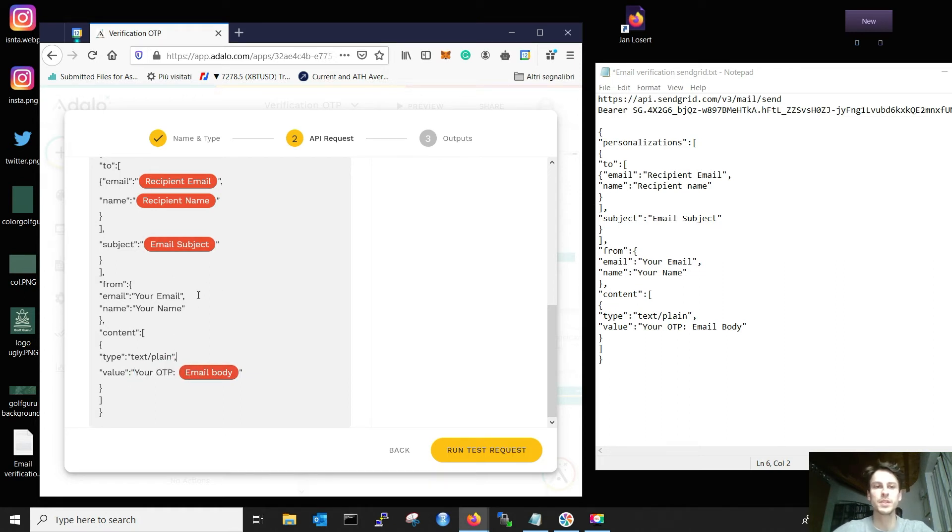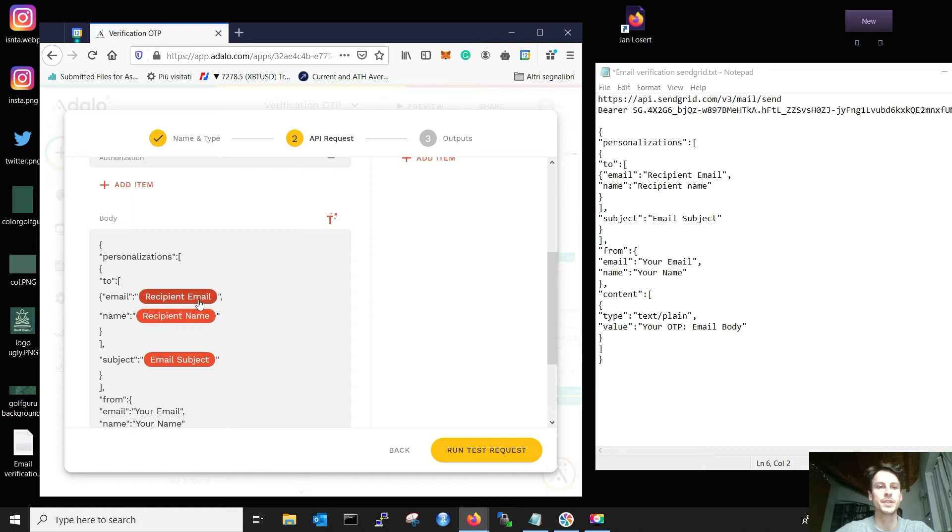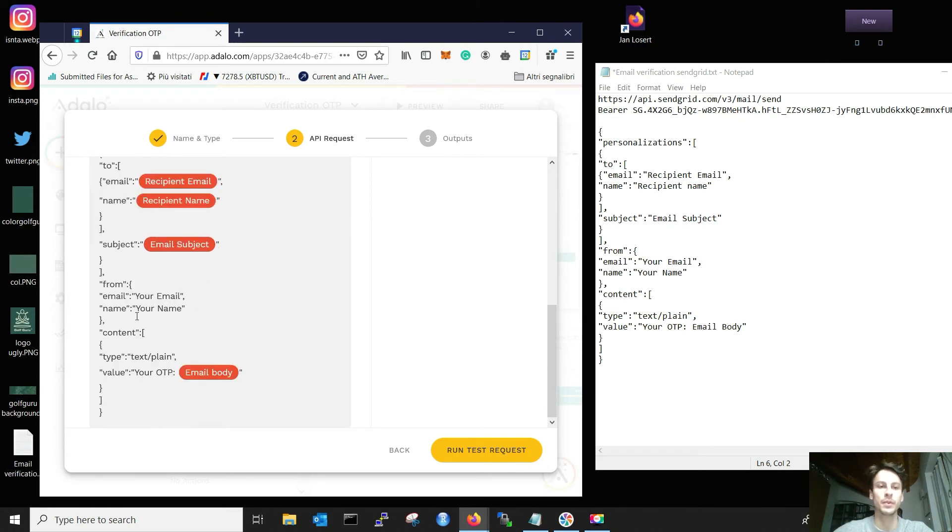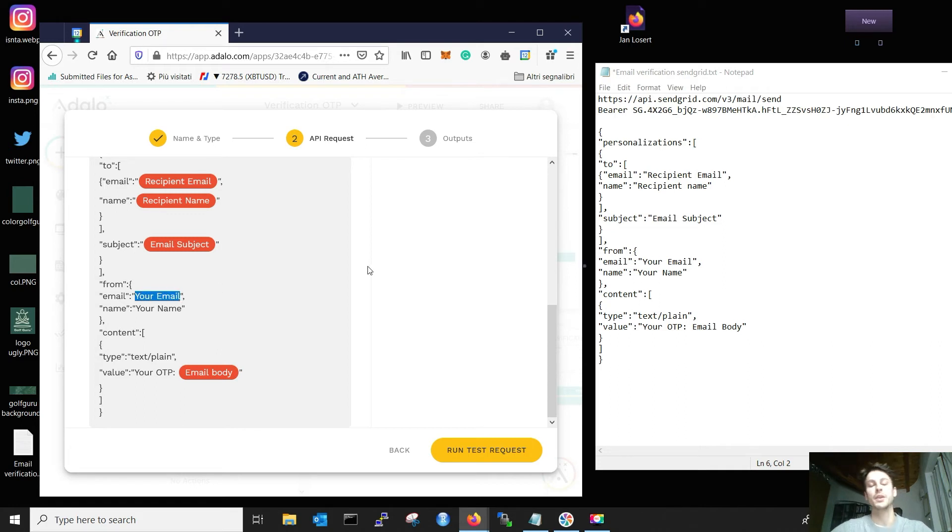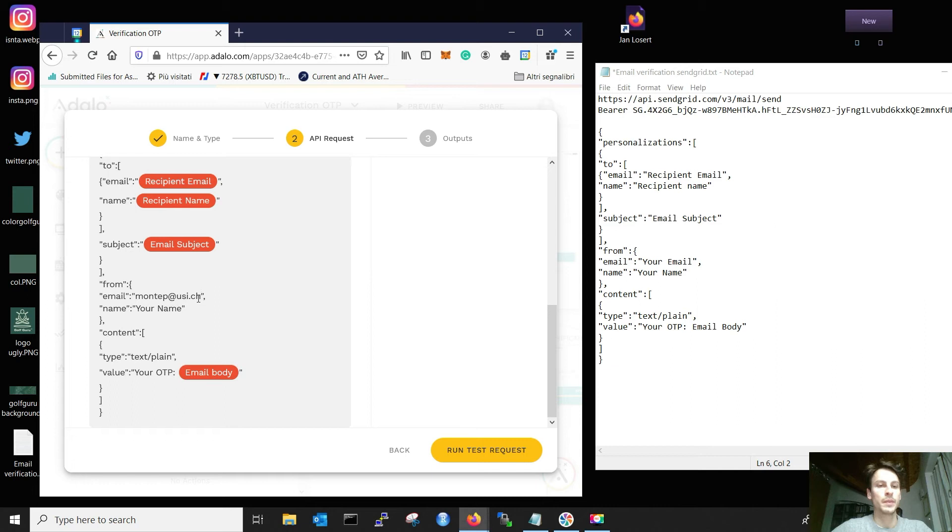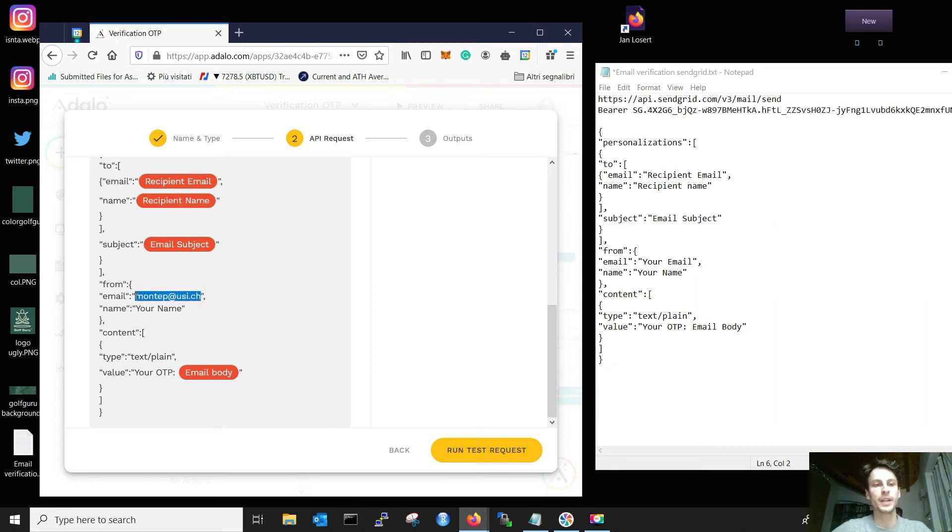Now, what this will do is send an email to these guys from your email, right? But here, I didn't write my email. So I have to write where I'm sending the email from. I will use another email of mine.